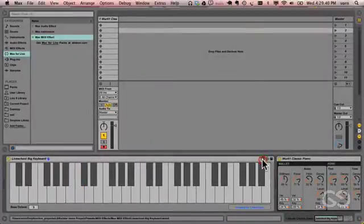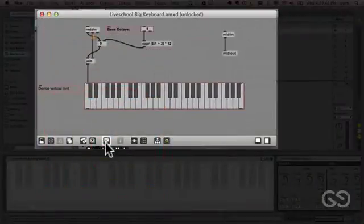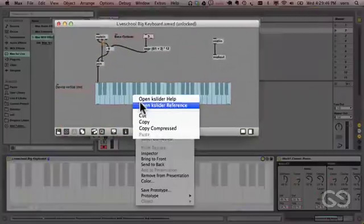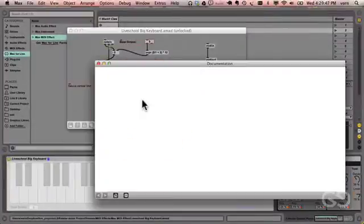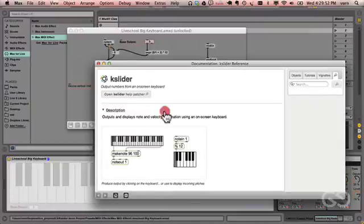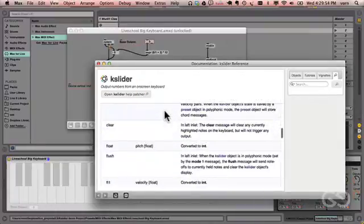If I just open this up and show you how it works, it's really quite simple. The main control is what's called a K-slider object. If we open up the Max documentation, you'll see that there's ample information about messages that it sends and receives.